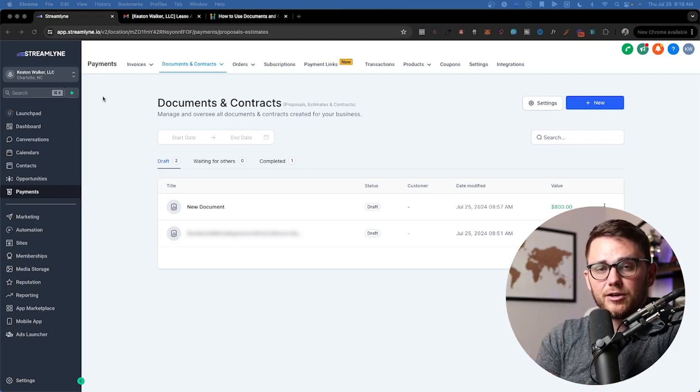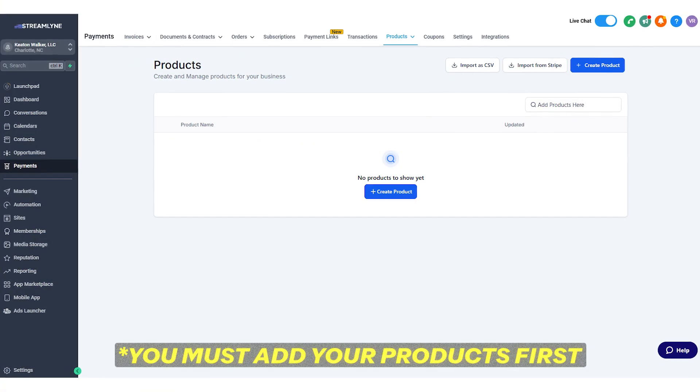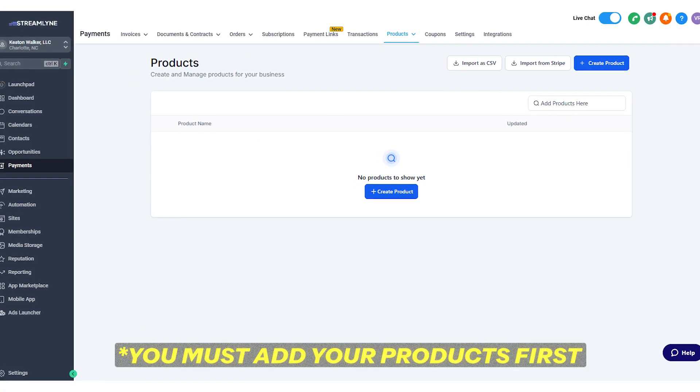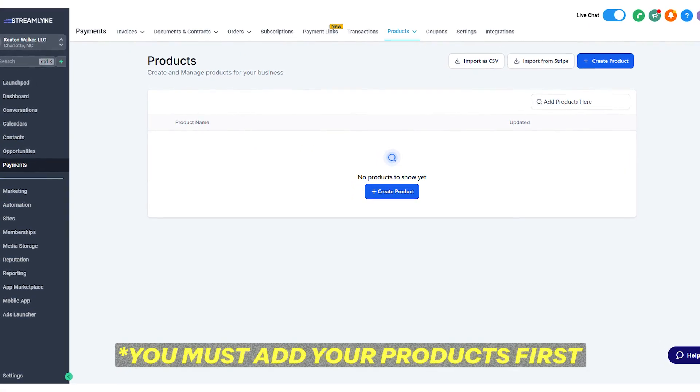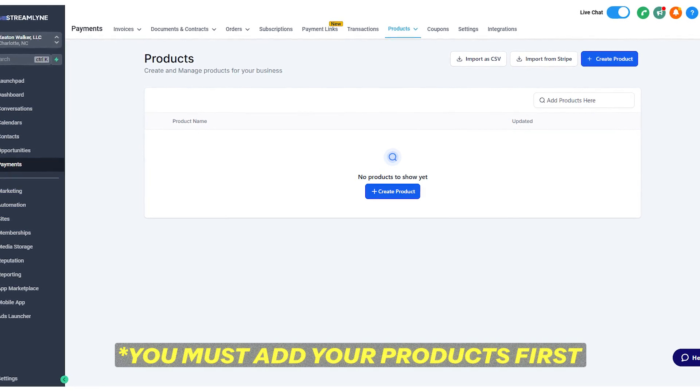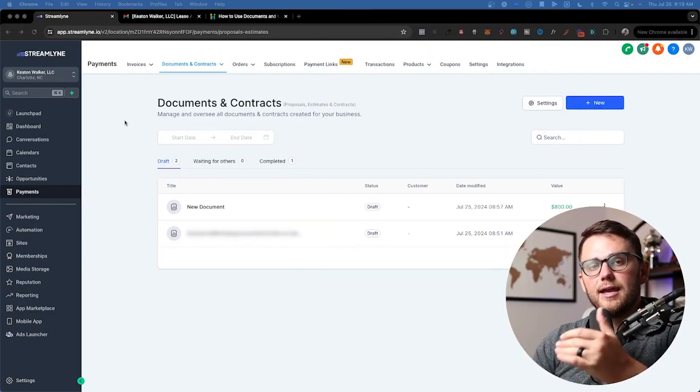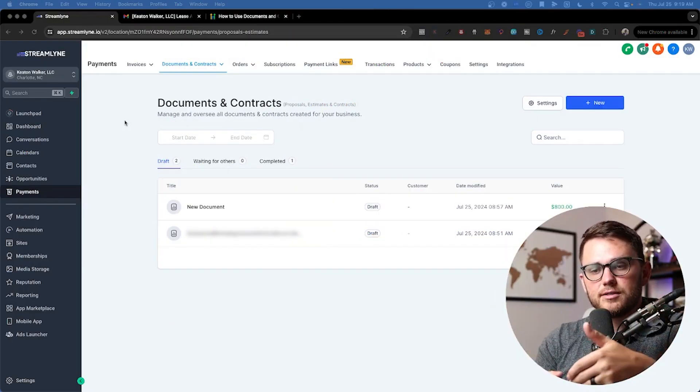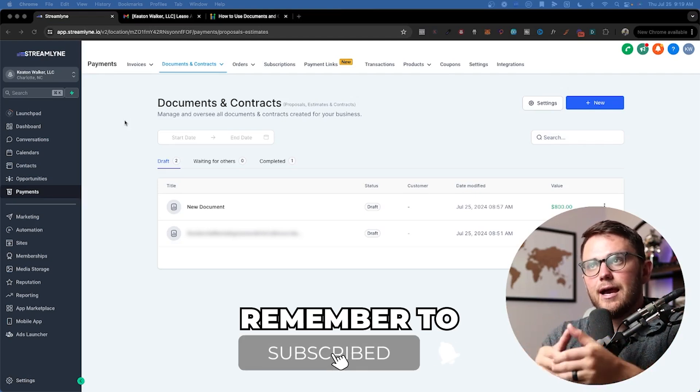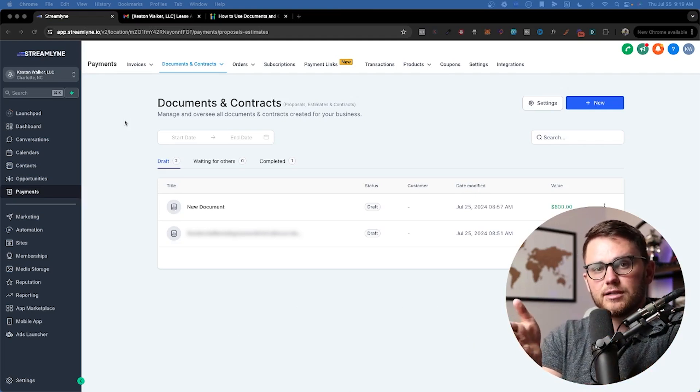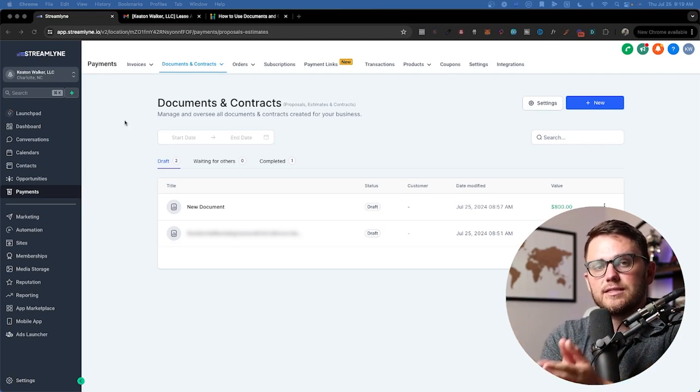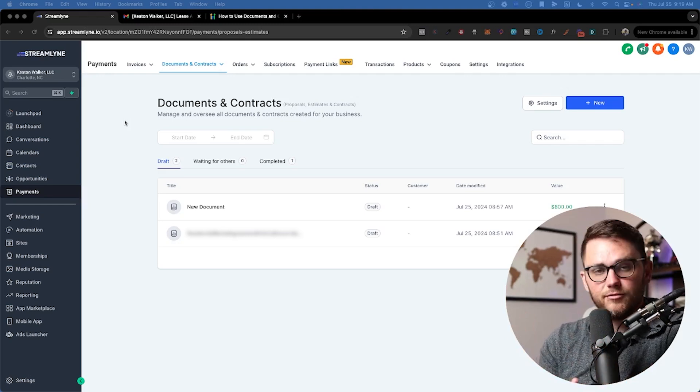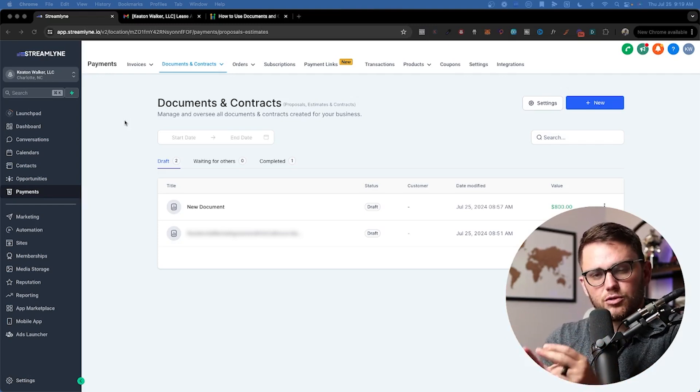These are very much related to both products and invoices. If you have a product that people are committing to in your document or contract, then you need to create that first inside of products. And if you want people to actually process their card, it's not going to happen inside of the document and contract itself. You're going to need to send an invoice afterwards, which you can automate.